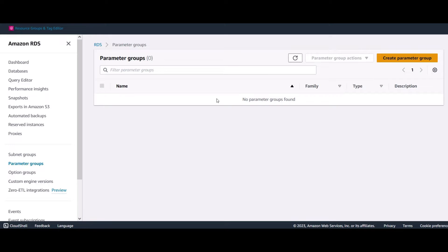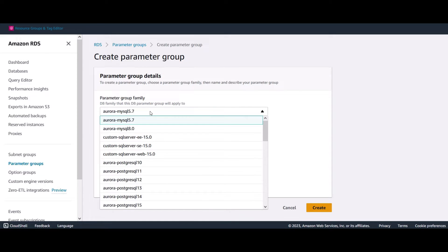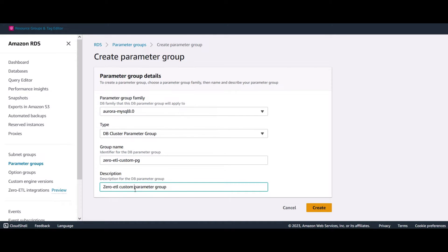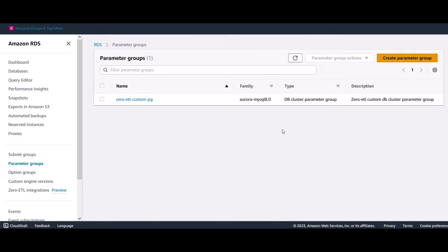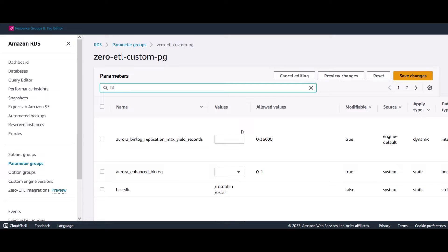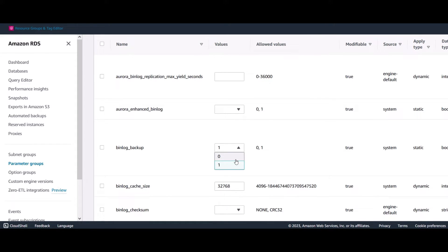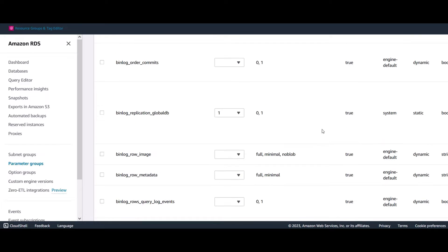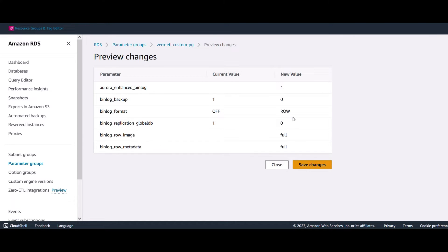On the Amazon RDS console, open parameter groups in the navigation menu and click on create parameter group. We will create a group of type DB cluster parameter group on Aurora MySQL 8.0 family, as Aurora MySQL 3.03.1 or higher is compatible only with MySQL 8.0 or higher. Give your DB cluster parameter group a name and description and click on create. Click and open the DB cluster parameter group you just created and start modifying the parameter values — you will need to change six parameter values. You will be turning on enhanced binlog while turning off binlog. Enhanced binlog sends the transaction events without waiting to receive commits and works in parallel on transactions.